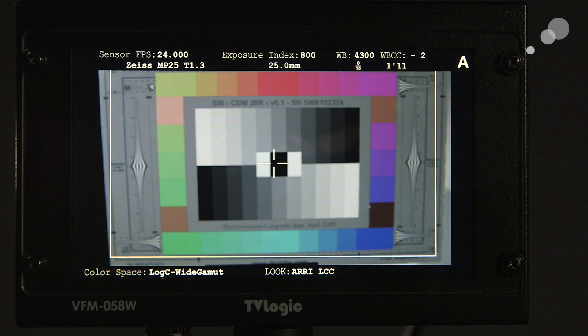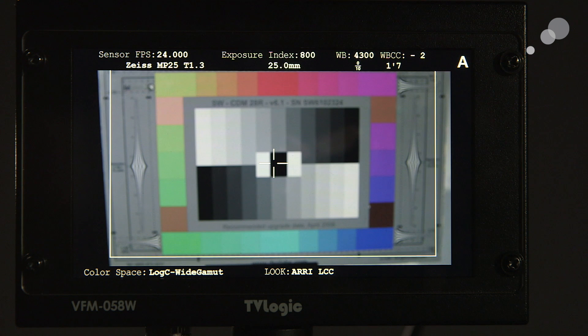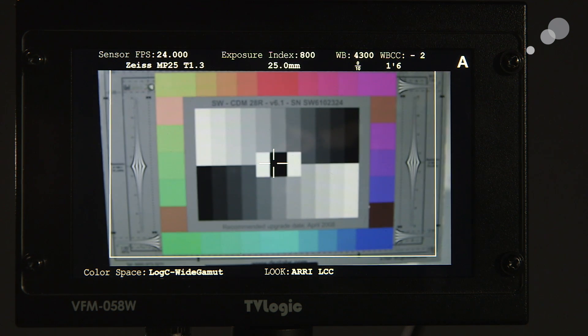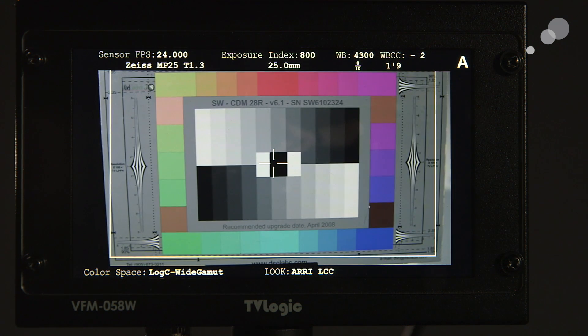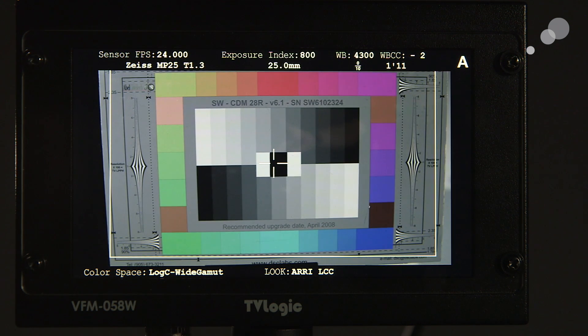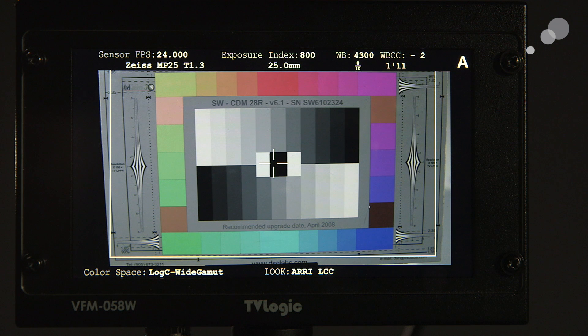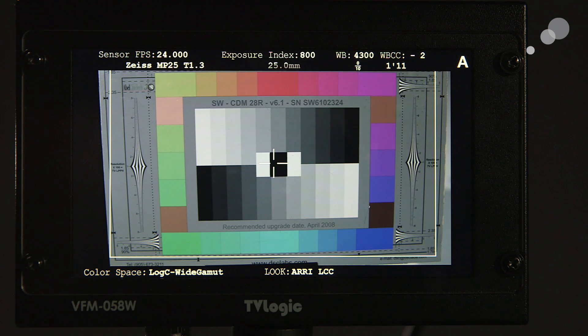I roll my focus, and you can see that it does a pretty good job of maintaining where we are in terms of focus. And you saw the iris move as well.